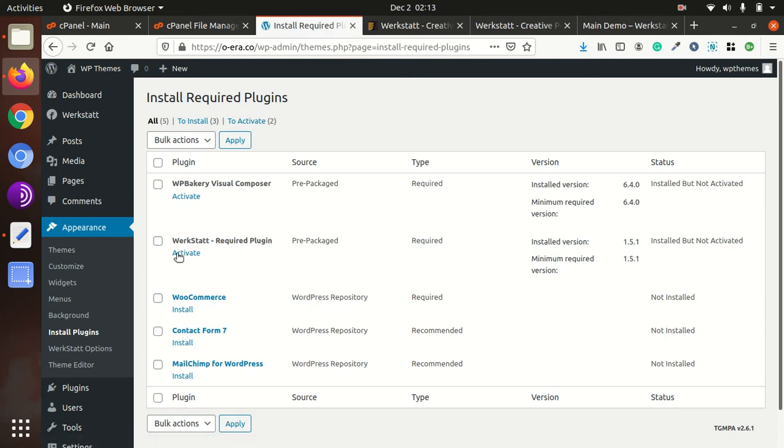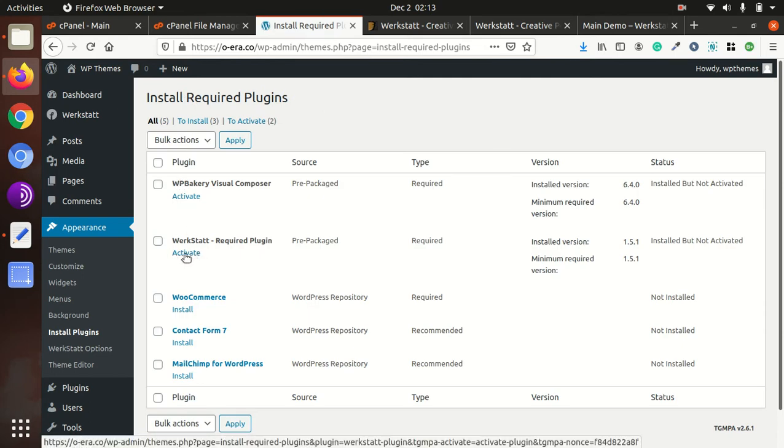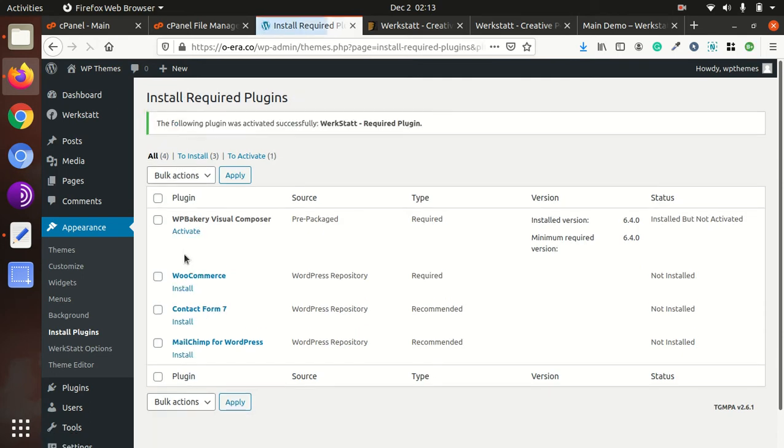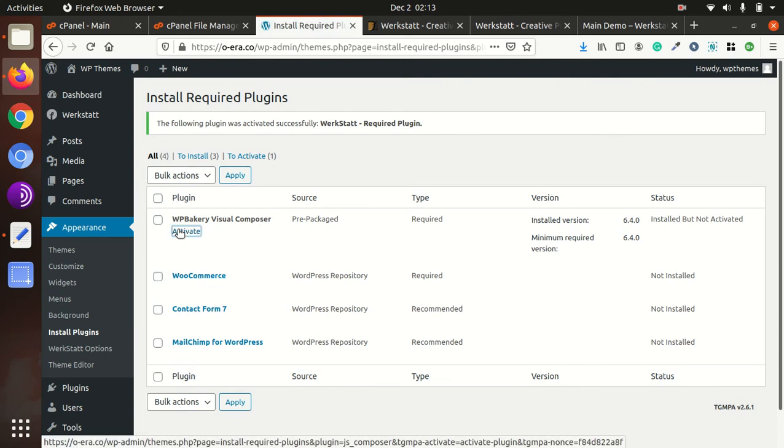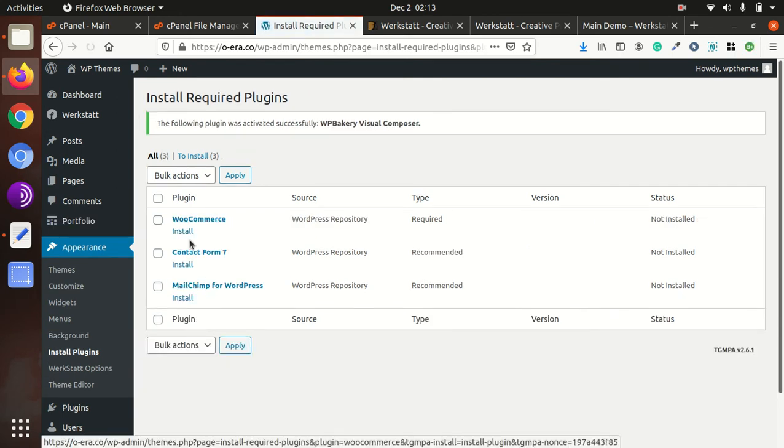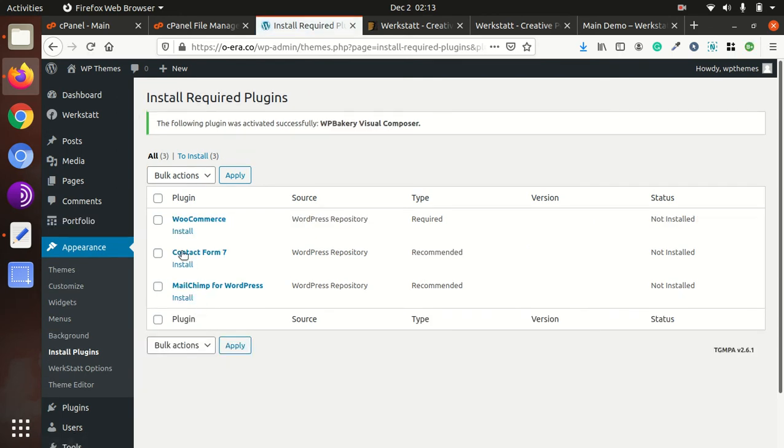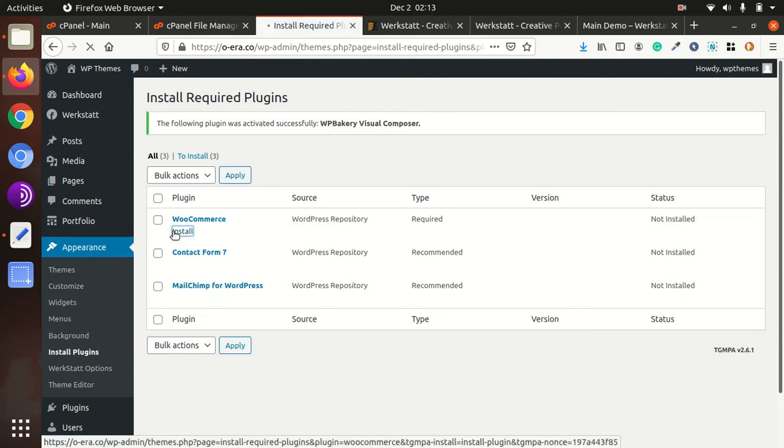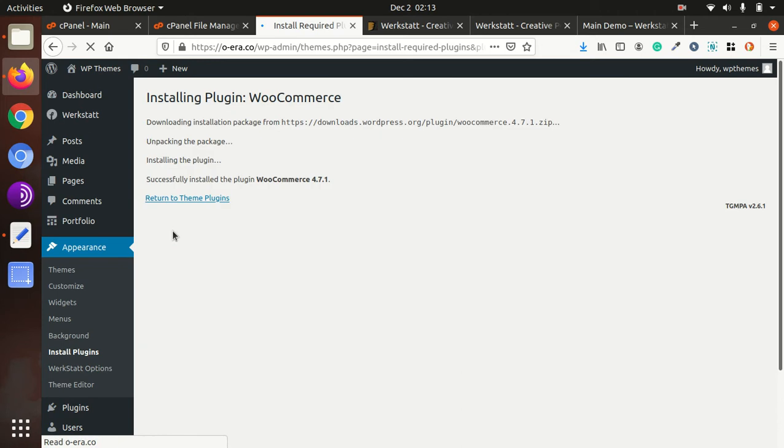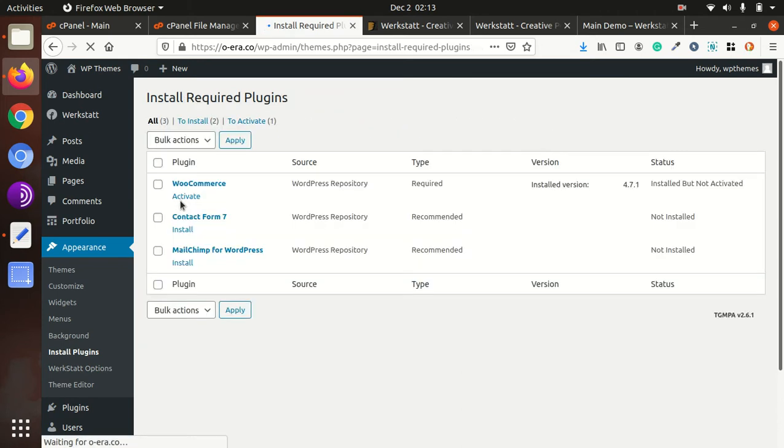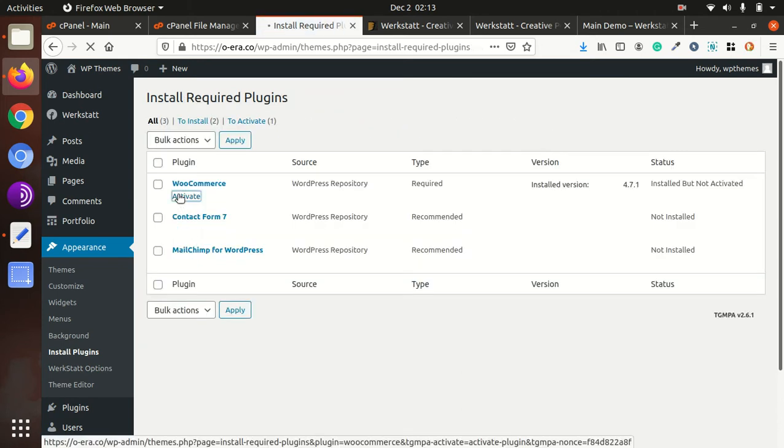So Werkstatt we have to activate first, page builder now, WooCommerce we have to install. So it is good thing that this theme is not using multiple plugins and it is not loaded with plugins to give the feature of the website. So it is using minimal feature, but it's good thing in this theme. So this is a sign of expert development.